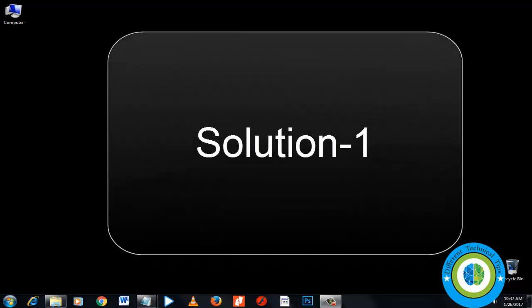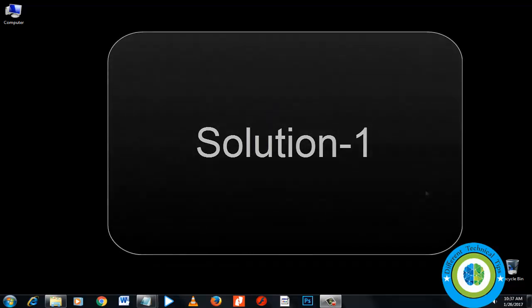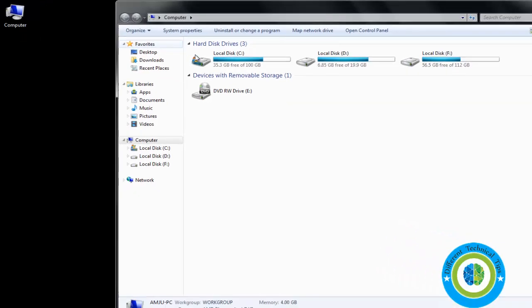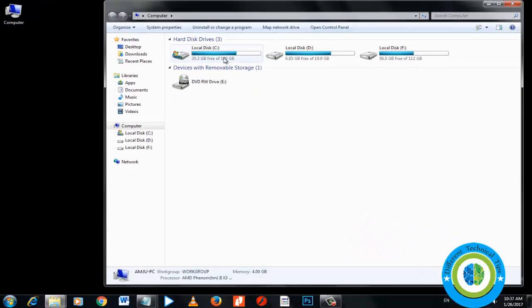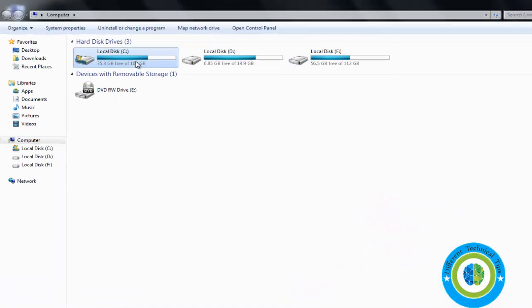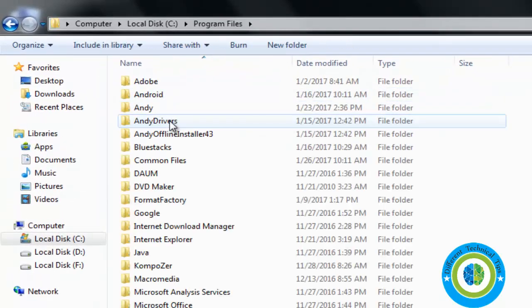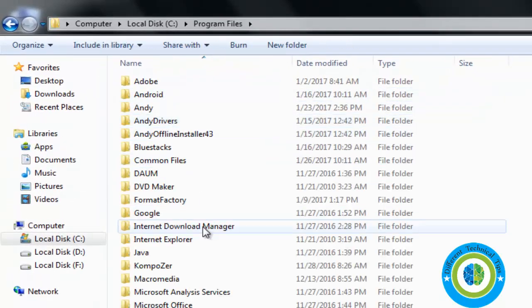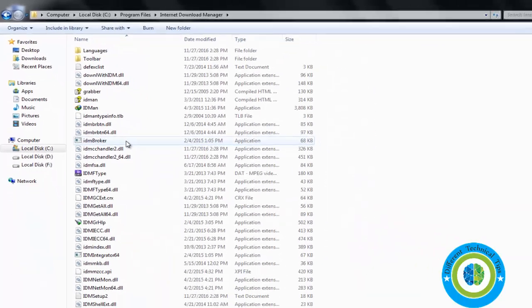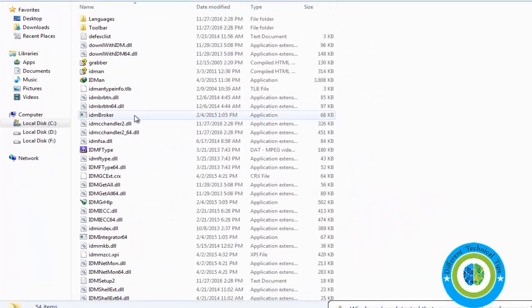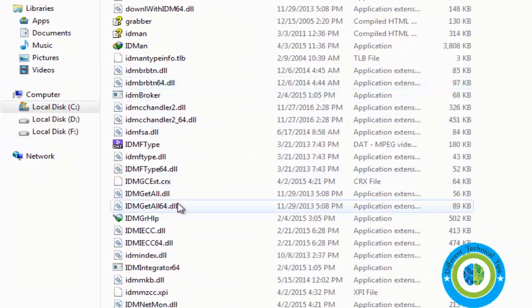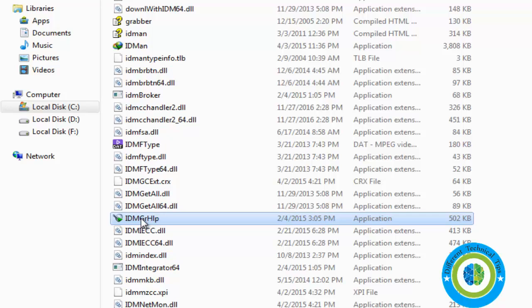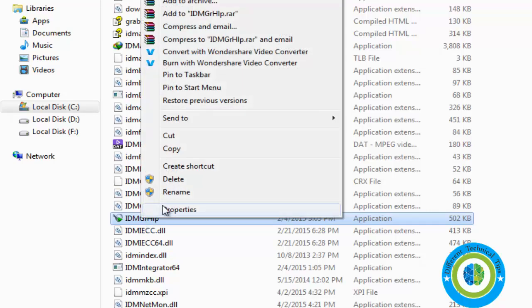I'll show you three approaches. For approach number one, go to My Computer, then Program Files, then Internet Download Manager folder. Here you'll find the file idmgr_hlp.exe. Just right-click and delete this file.